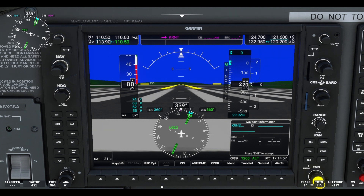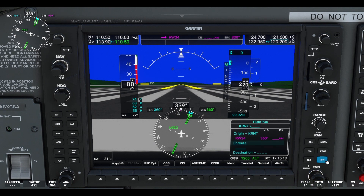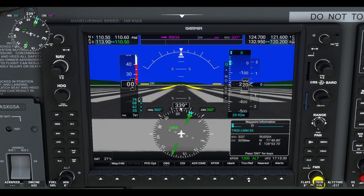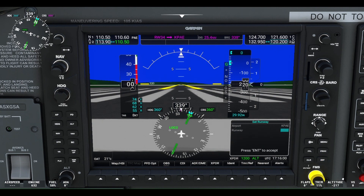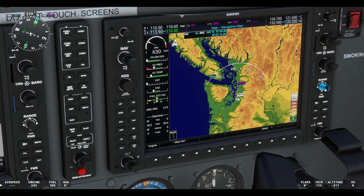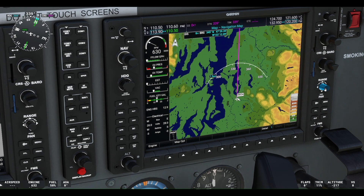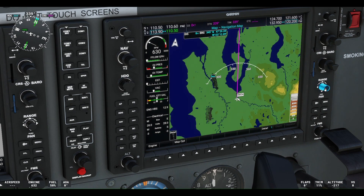We then select Runway 34 since that is the runway we are departing from. We will then select KPAE, which is the airport identifier for Paine Field in Everett. We will select Runway 34 Right since the winds are favoring landing on Runway 34. As you can see, the flight plan is now displayed on the Garmin GPS with the magenta line.